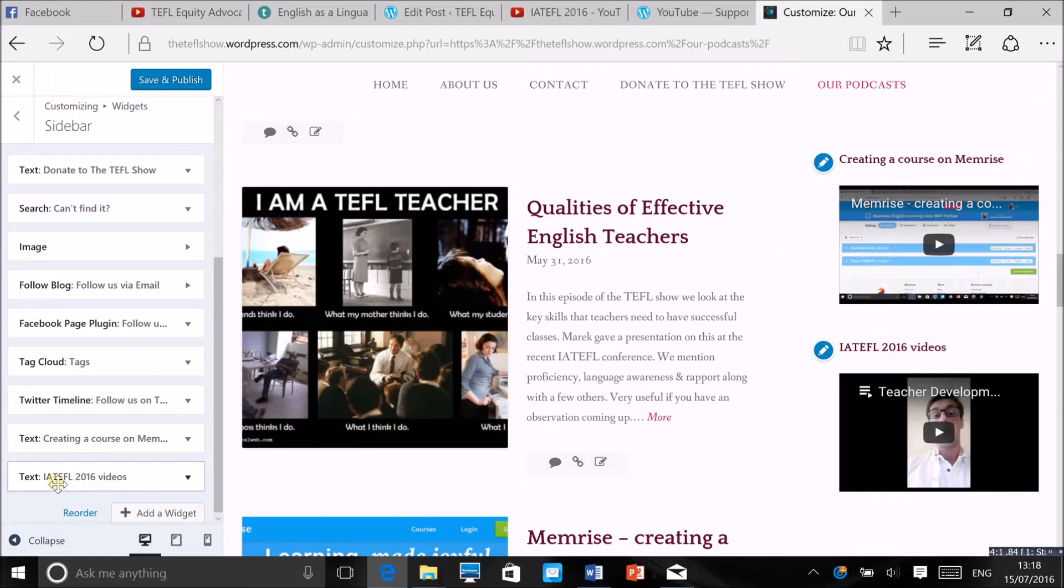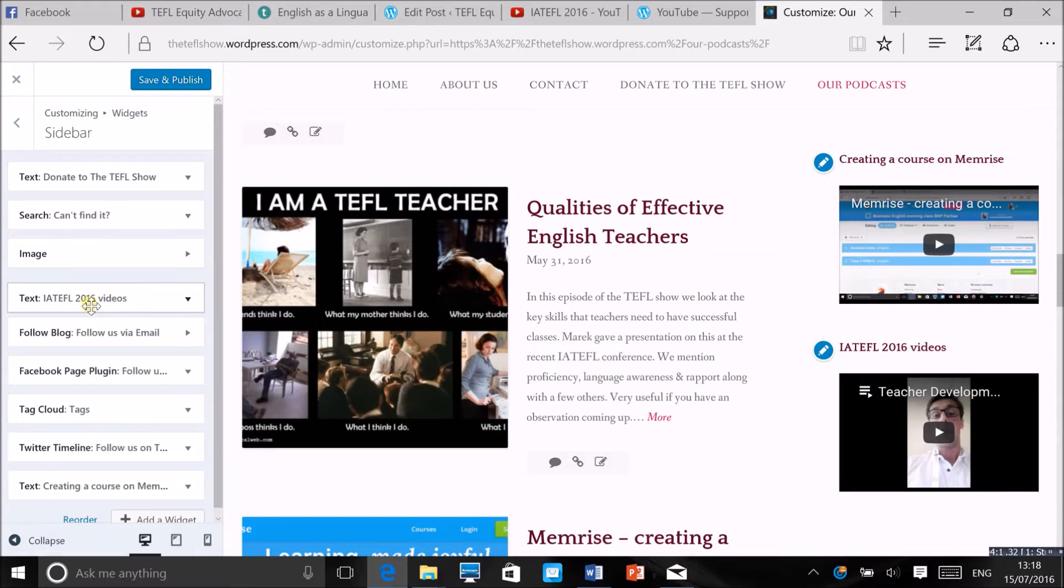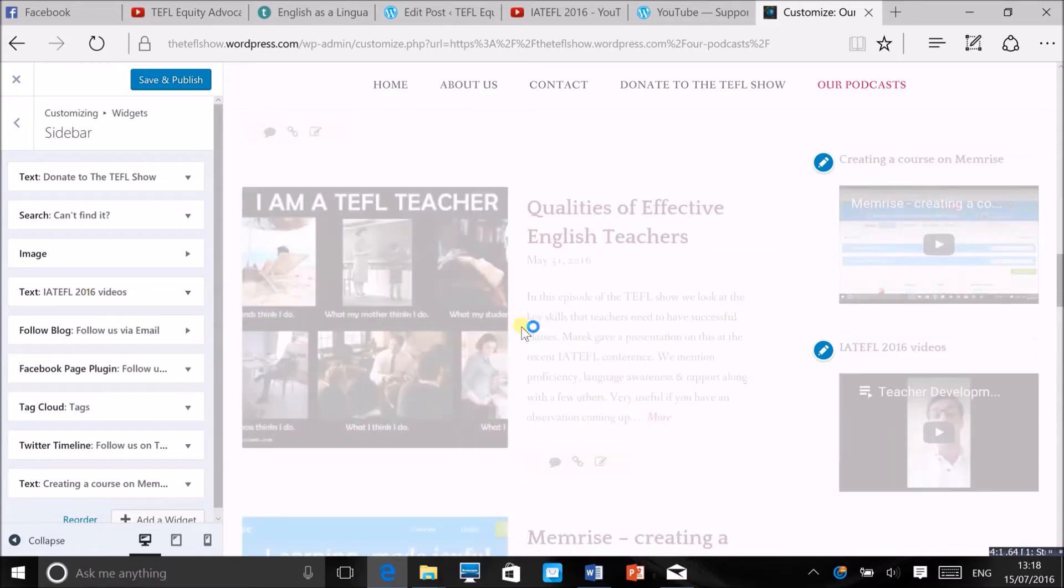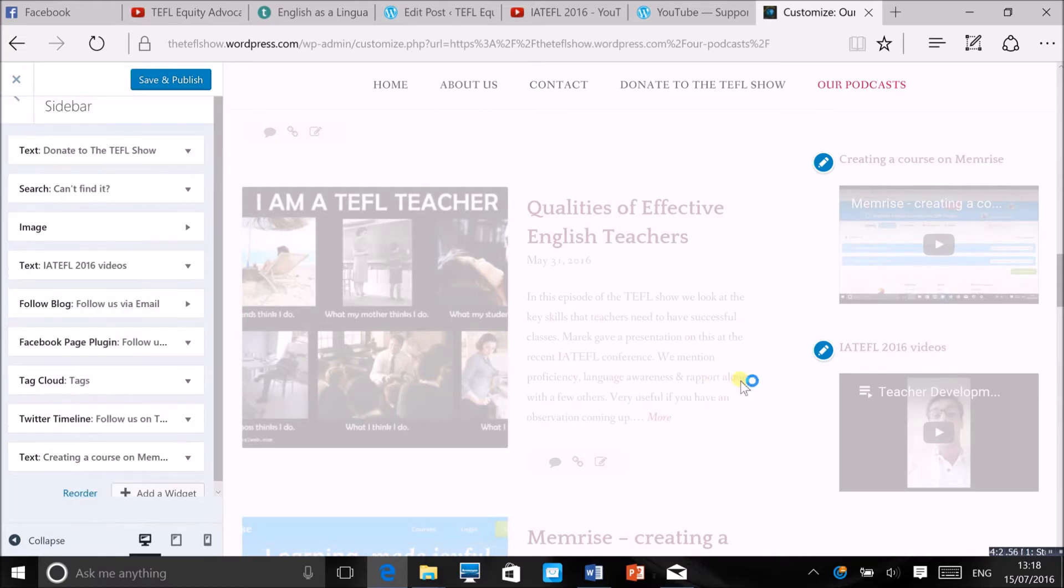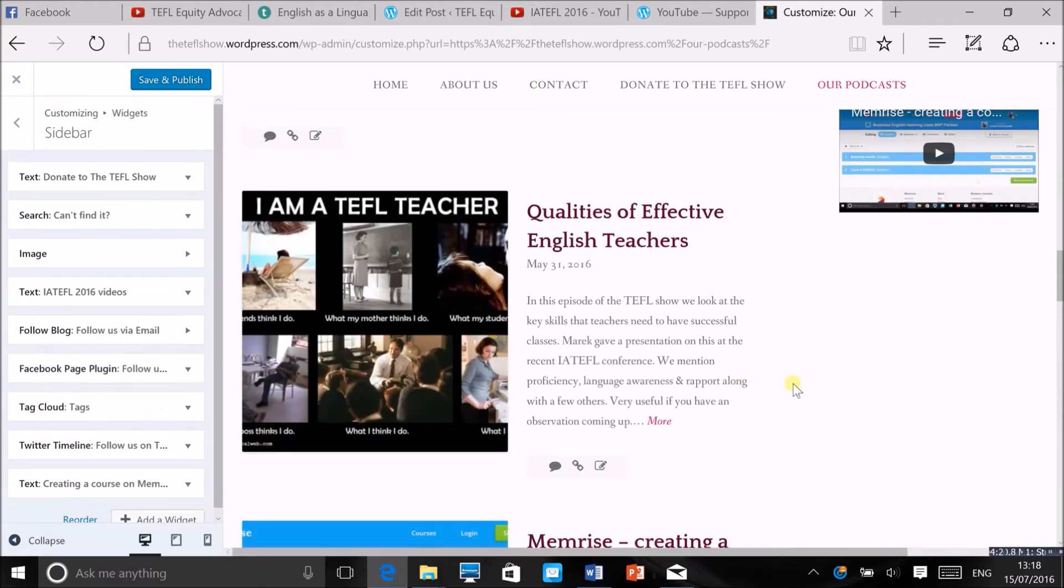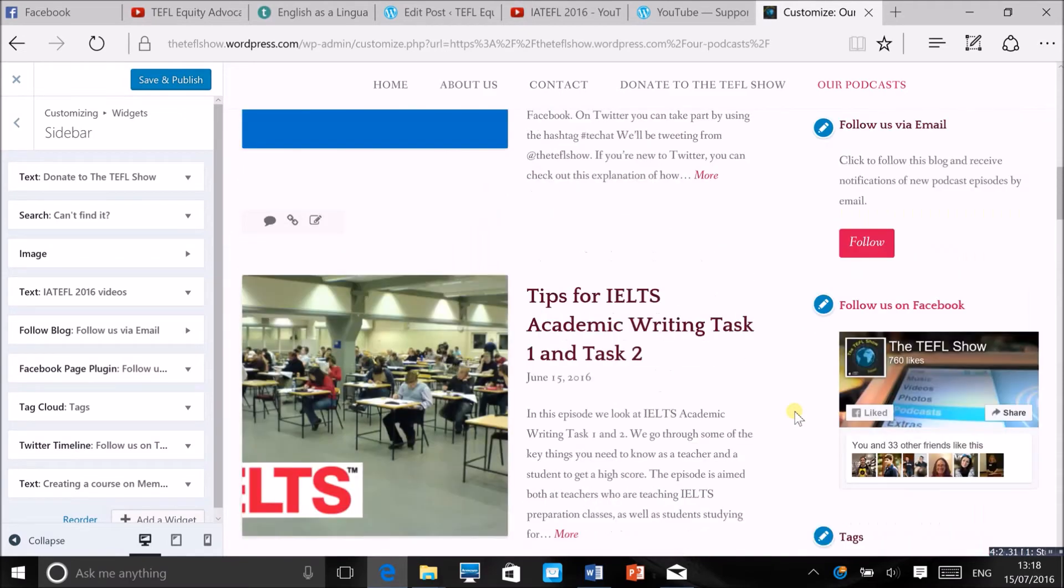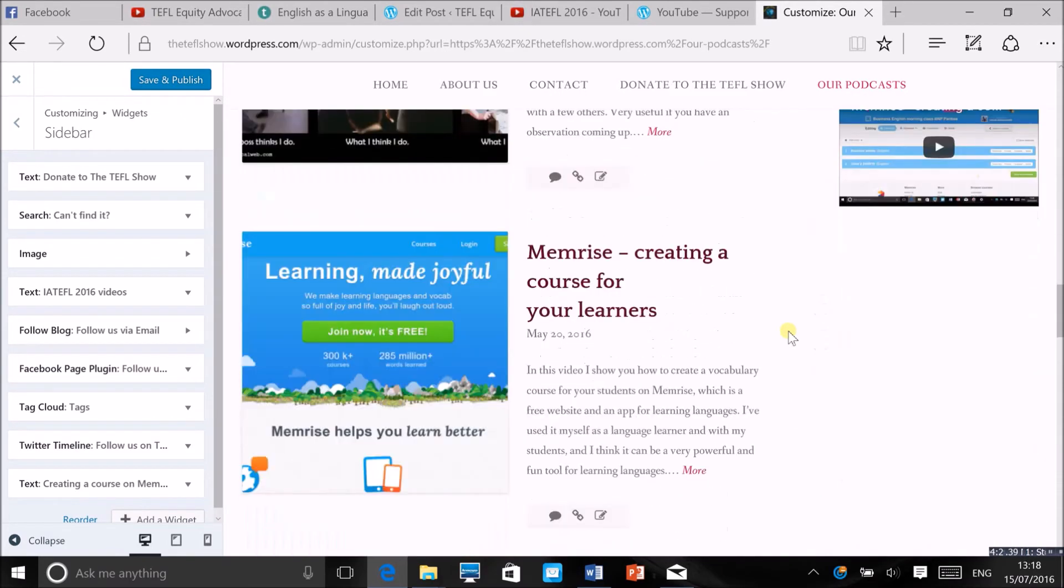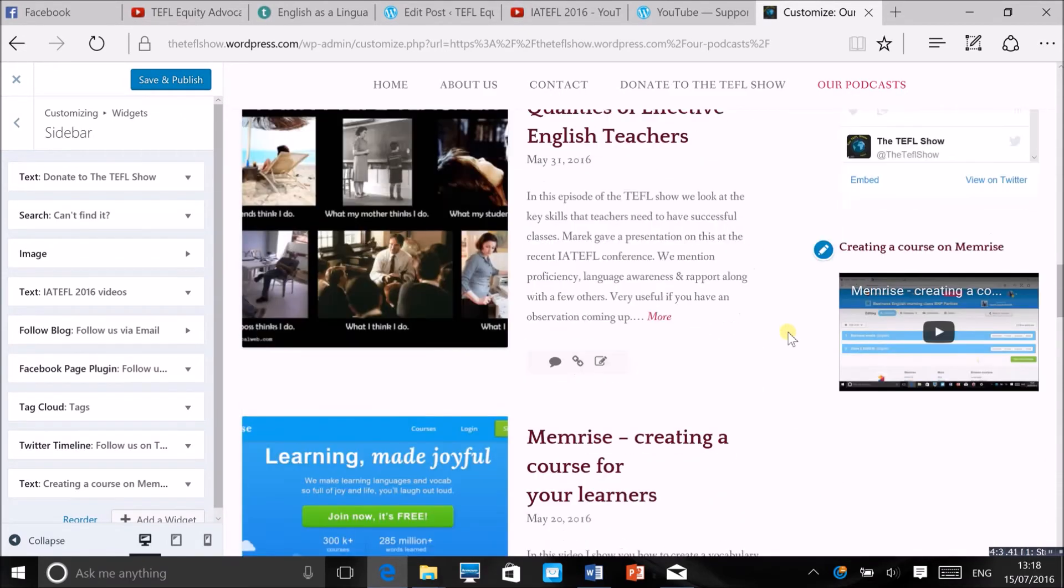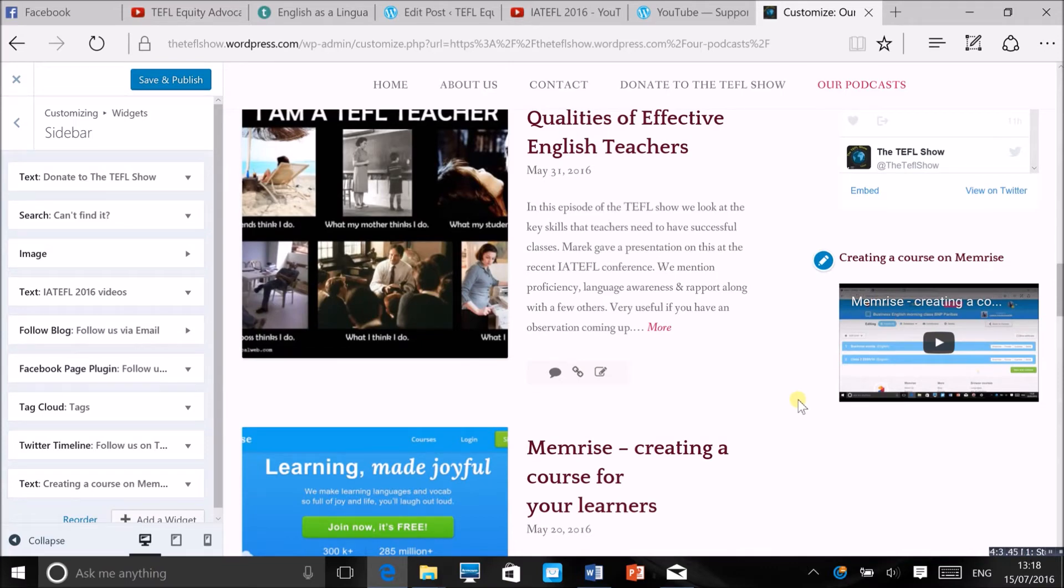So right now you've got the playlist and that's the video here. So this is a very simple way of embedding videos into your widget sidebar.